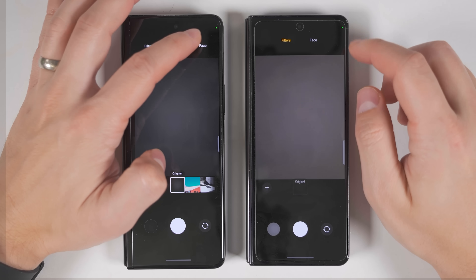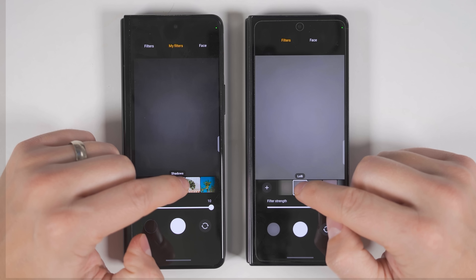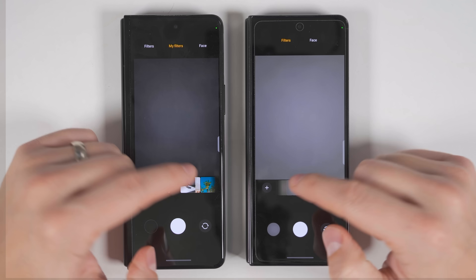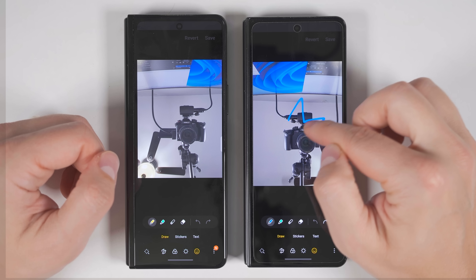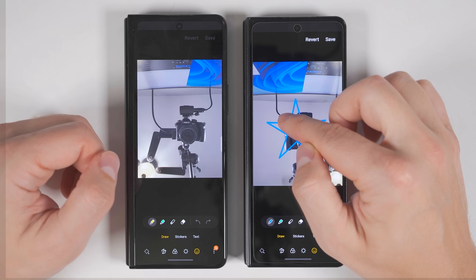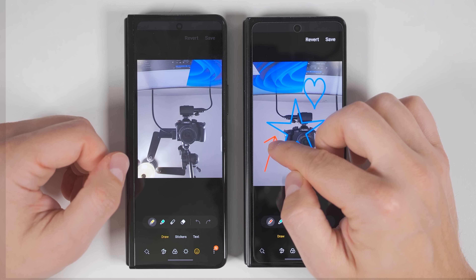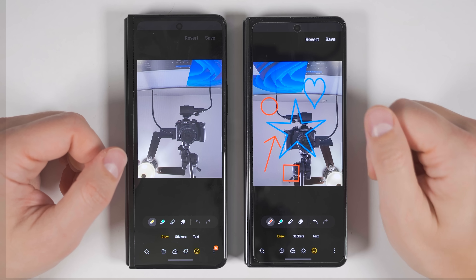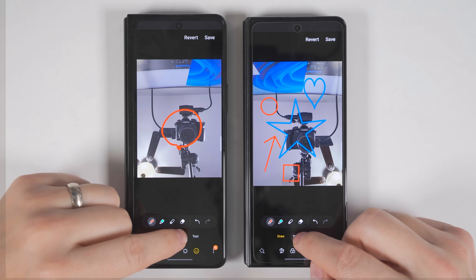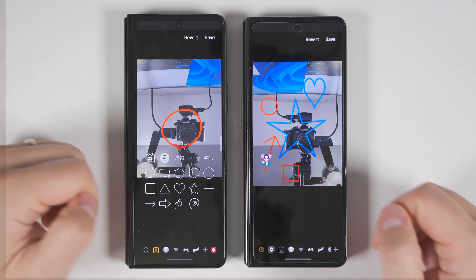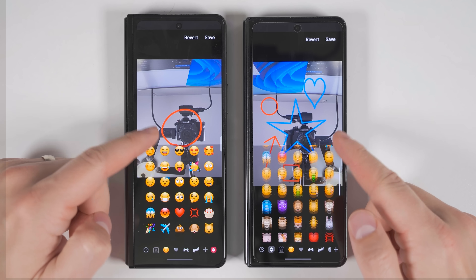Samsung has merged the My Filters and Filter sections into a single category called Filters, and you can still long press to reorder them. In the photo editor, tapping the smiley face icon lets you draw perfect shapes — just long press for a second after drawing and it'll snap to the shape, whether that's stars, hearts, arrows, squares, or circles. On devices without One UI 5, nothing happens. You also get a lot more stickers with One UI 5, including more options for arrows, weather, and emojis.